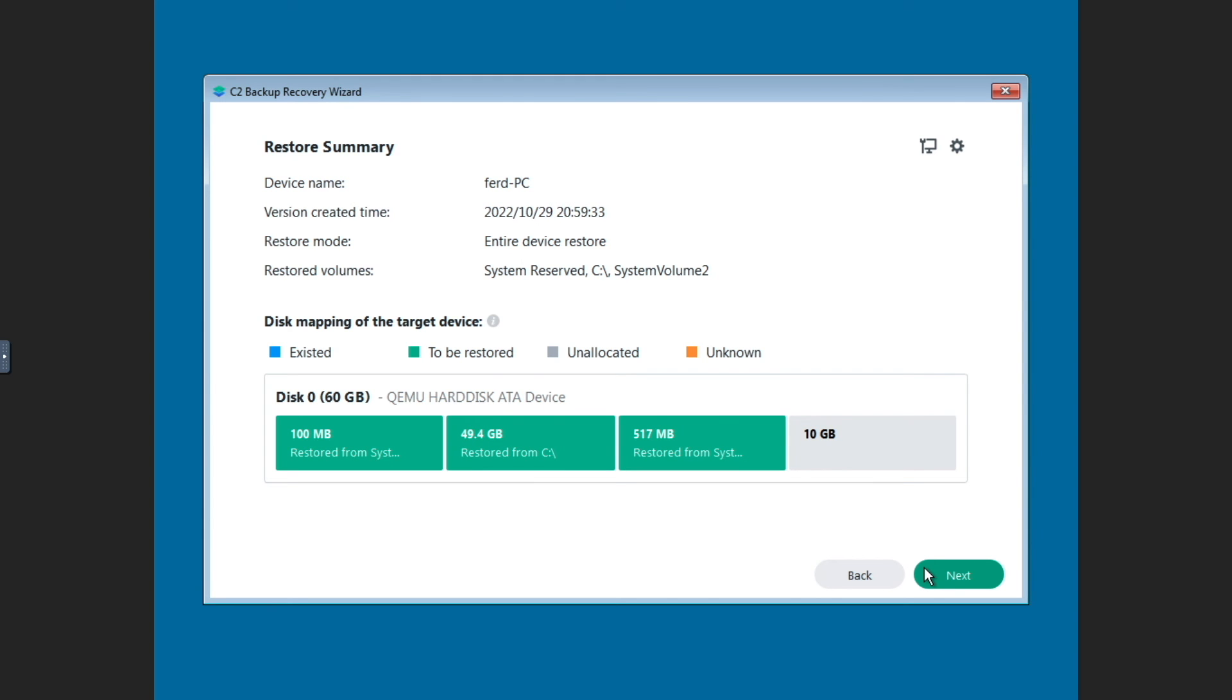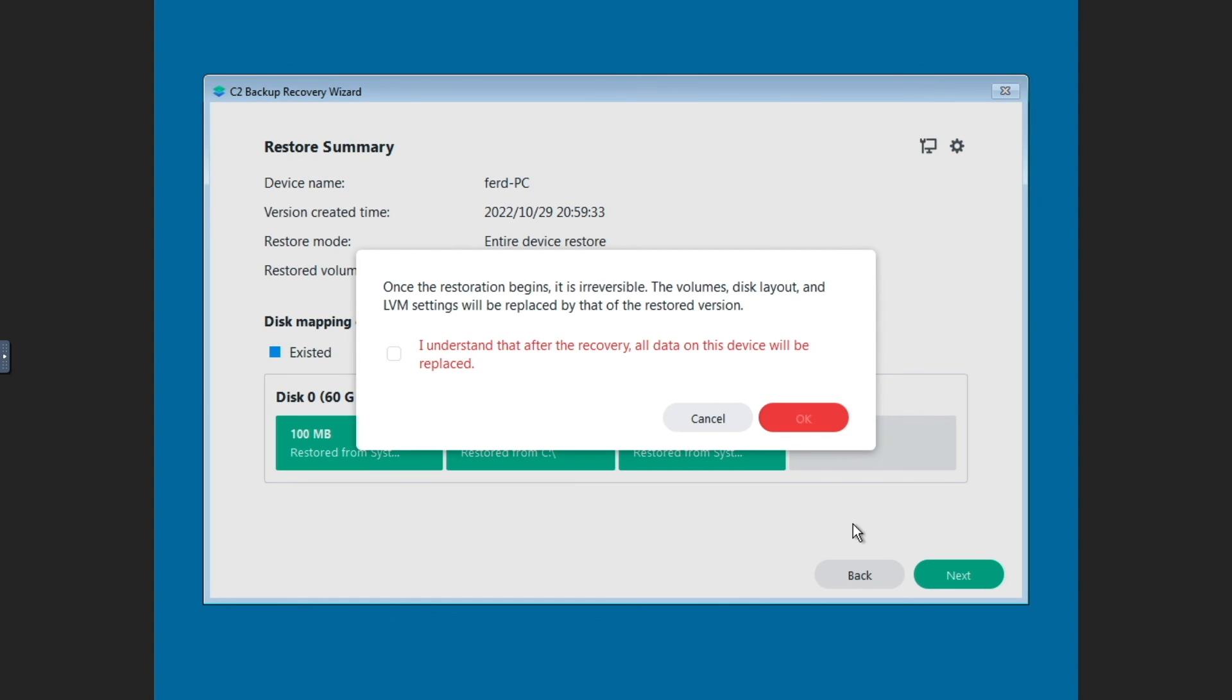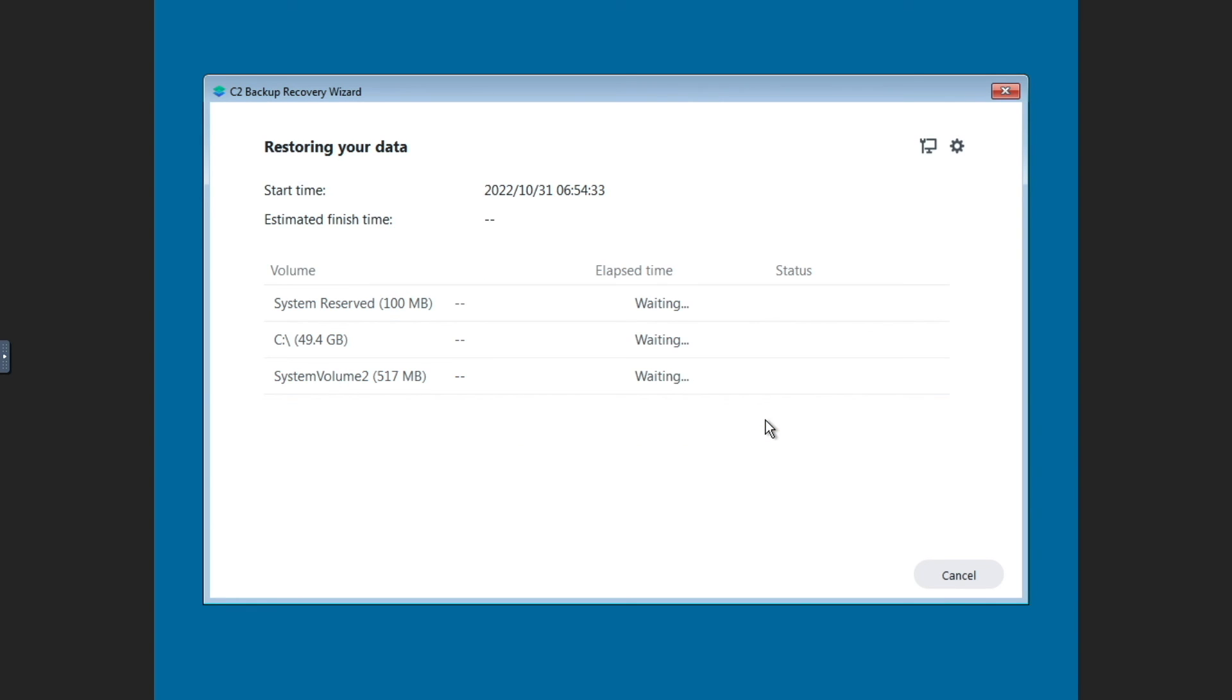On this Restore Summary window, everything looks to be fine, so I'll again click Next, approve the changes that will take place from this pop-up window, and click OK. Now the restore process of the entire PC will start up, and I'll pause the video until this step is completed.